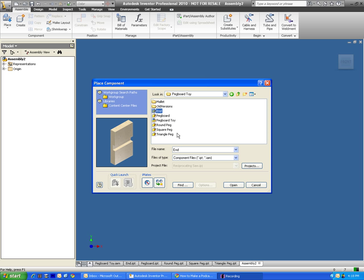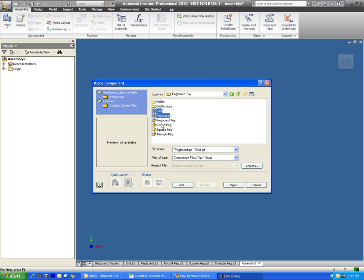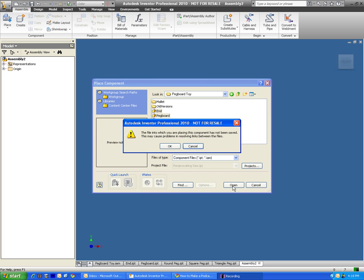So what I'm going to do is I'm going to hold down the control button, and I'm going to click on end, pegboard, the round peg, square peg. I'm going to bring all these in at the same time, and I'm just going to press open.